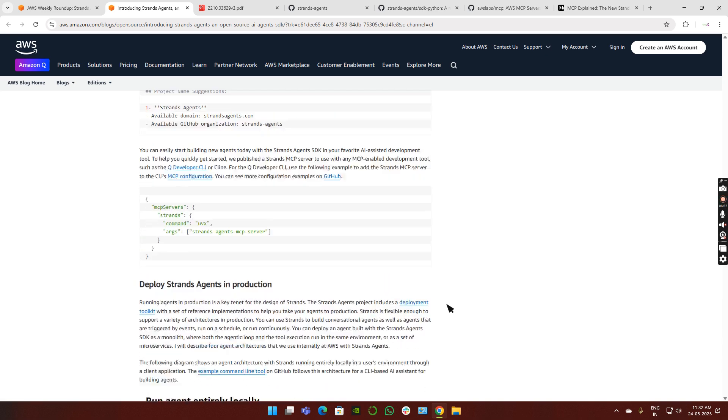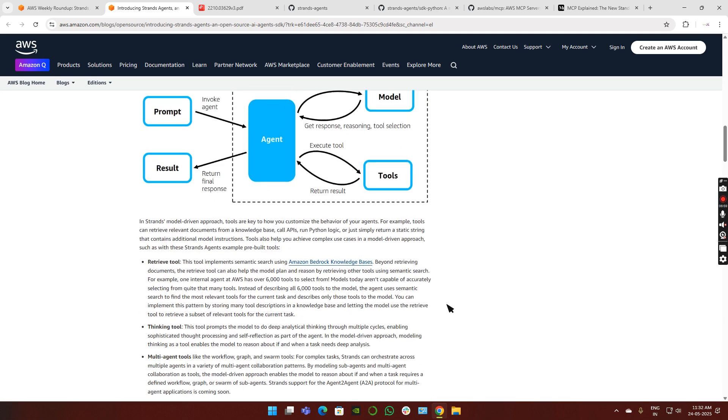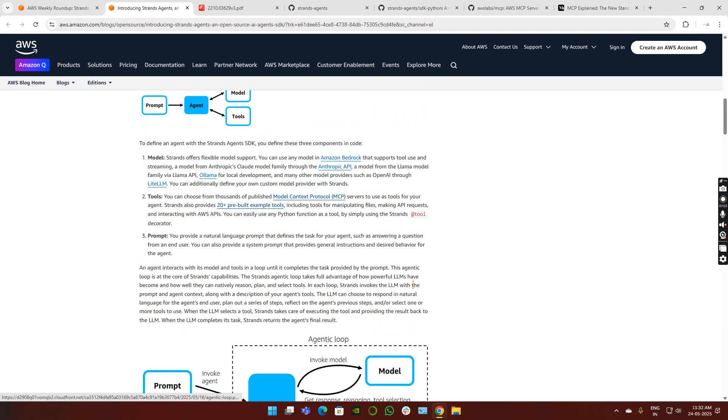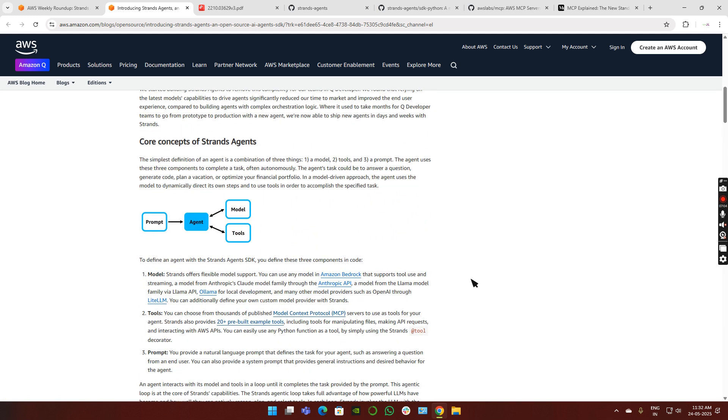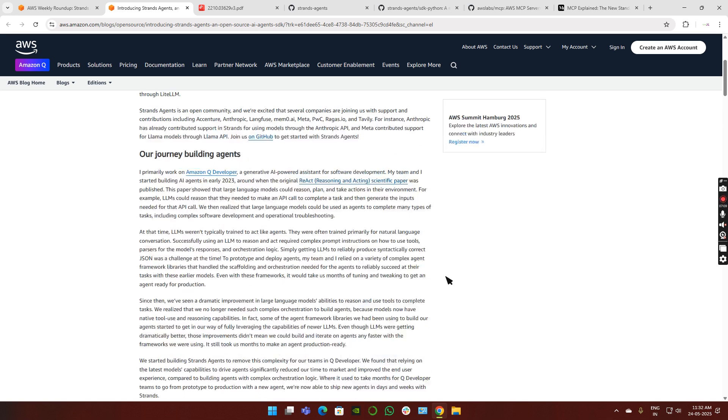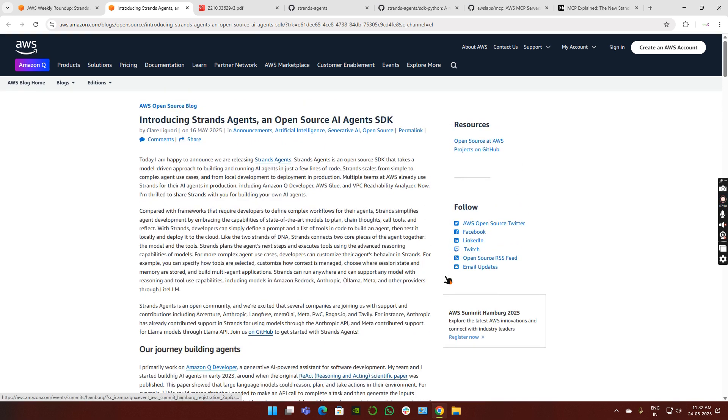So this is an interesting thing which AWS recently introduced. This is very good, it's an open source one. Please try to utilize this - you can build your own agent-type applications using this Strands SDK. Thank you very much for watching this video.